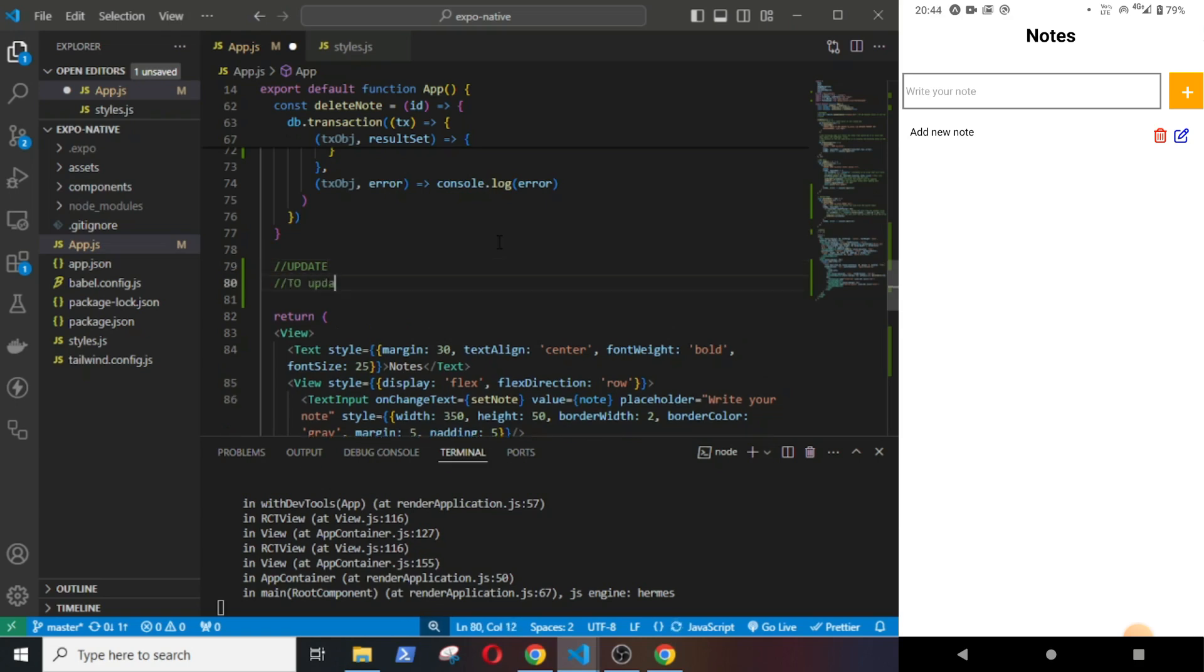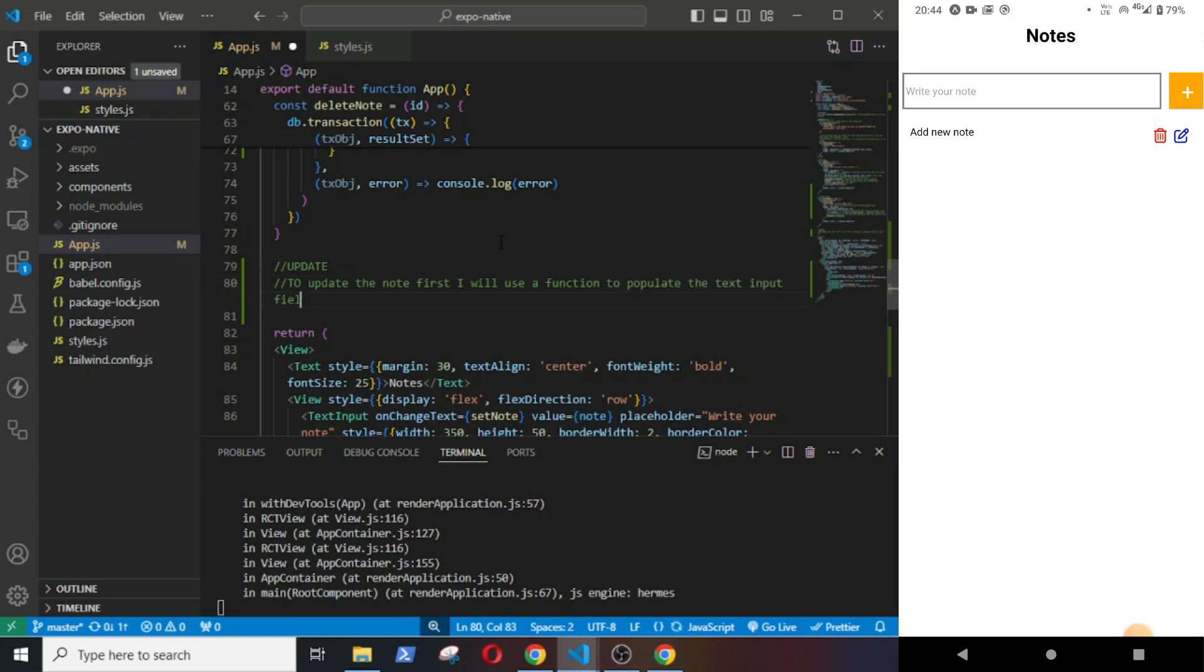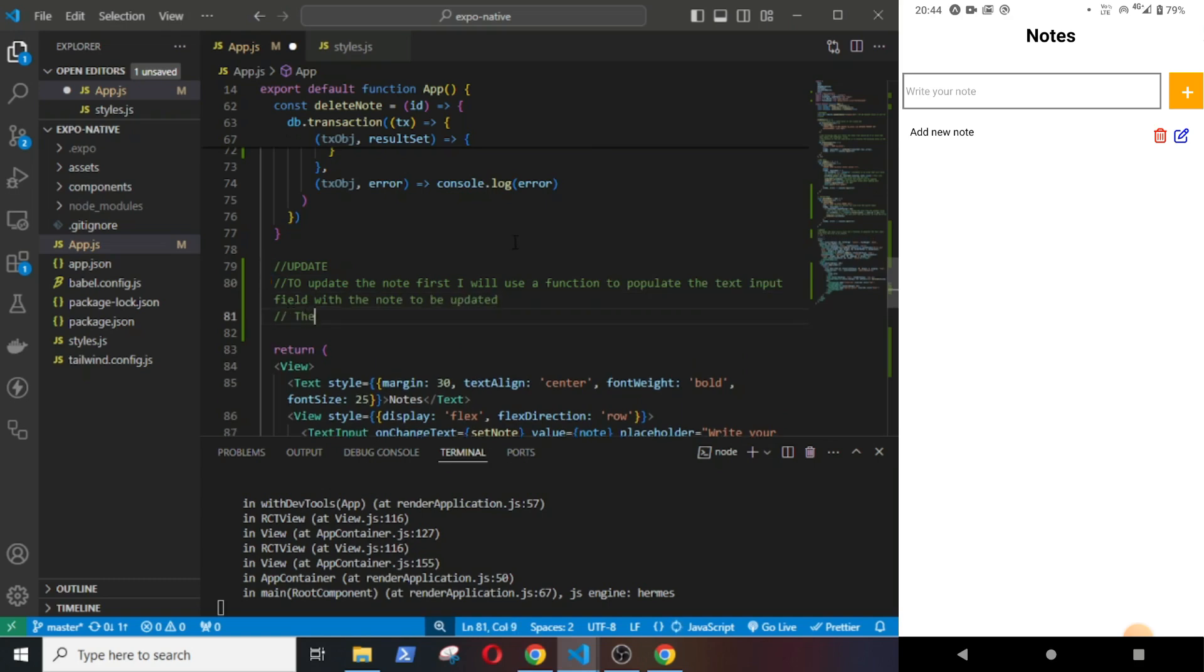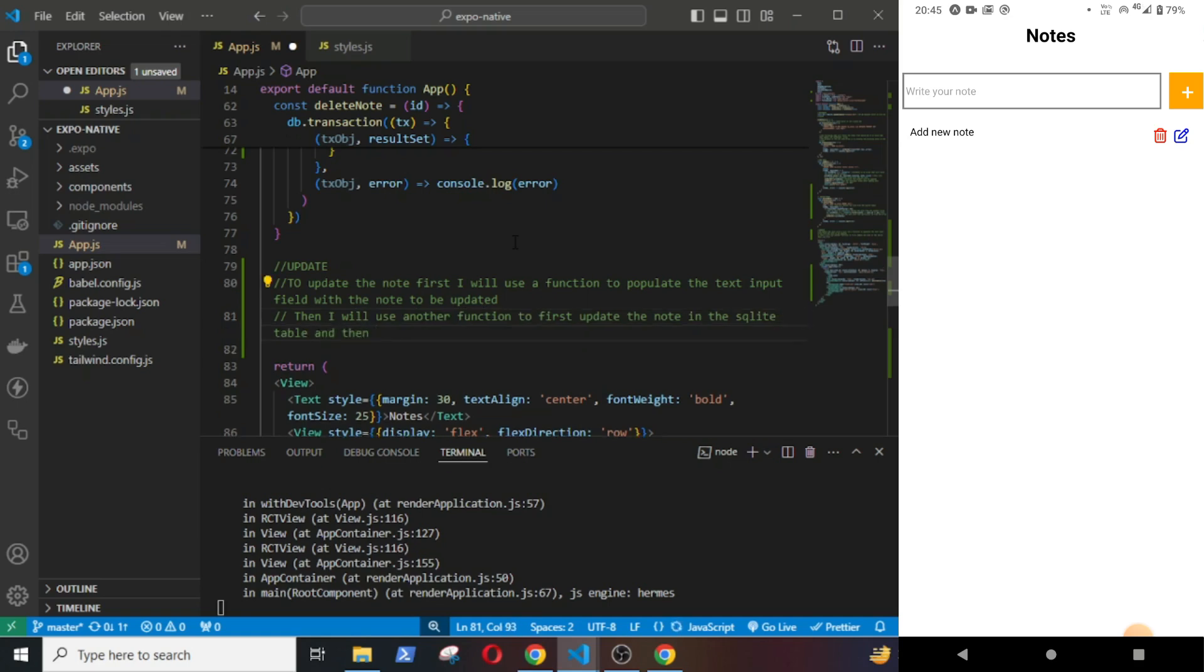To update the node, first I will use a function to populate the text input field with the node to be updated. Then I will use another function to first update the node in the SQLite table and then update the nodeArray so that the updated node is displayed.